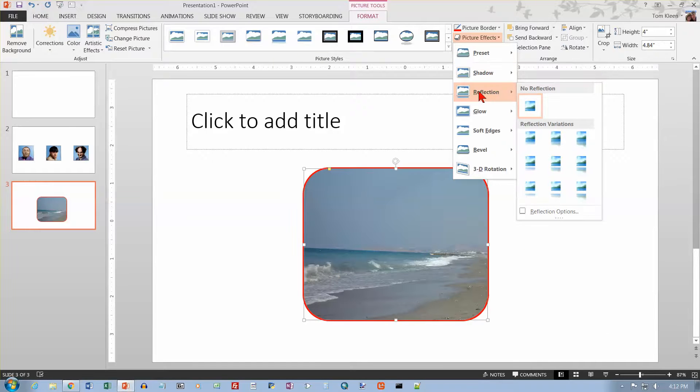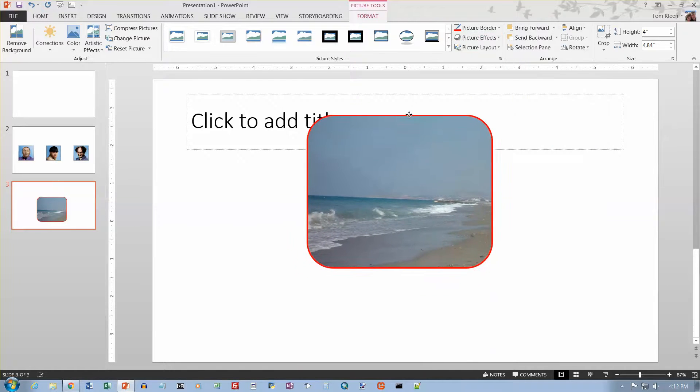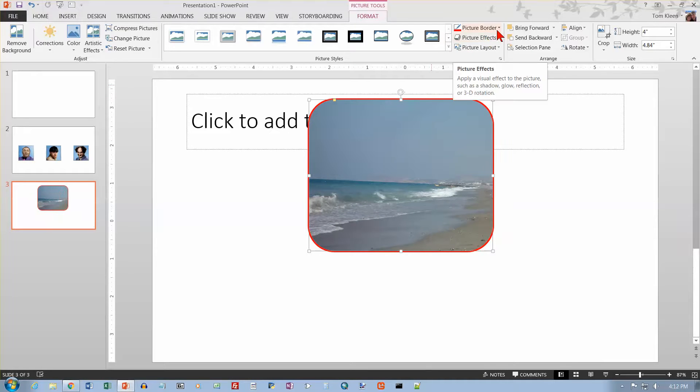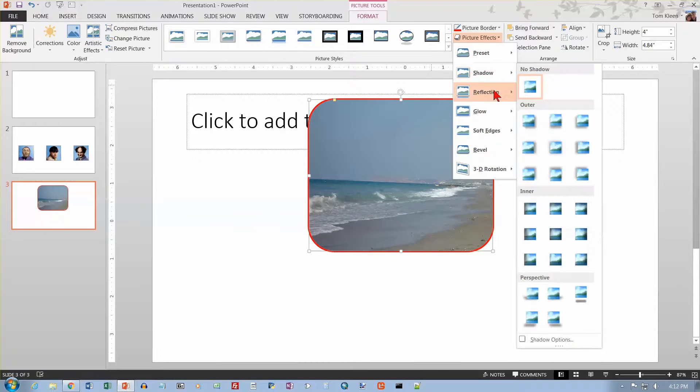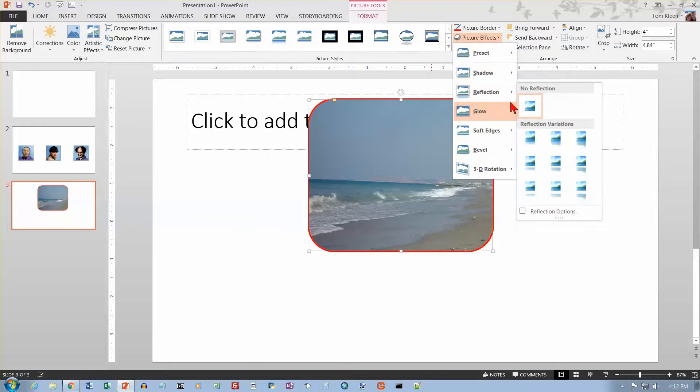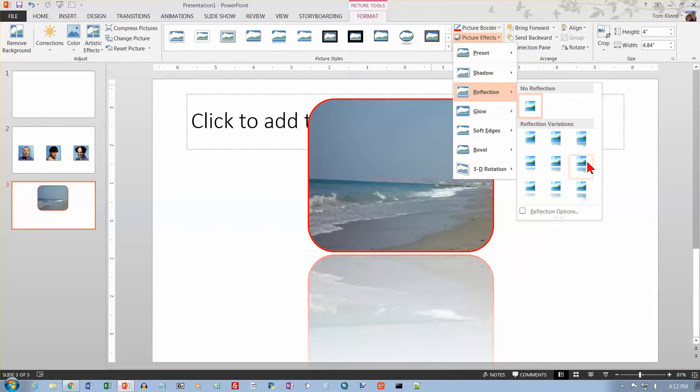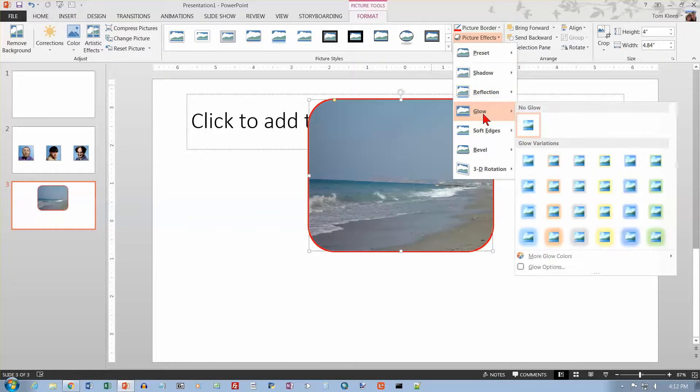We can also do a reflection. And these are just different sizes. Let me take our picture here and just get my four-headed arrow and slide it up a ways. And we will see what some of our options are for reflection here. So basically, this is the size. And then you can put a gap between it and do different sizes. And then you've got more options here if you want to customize.